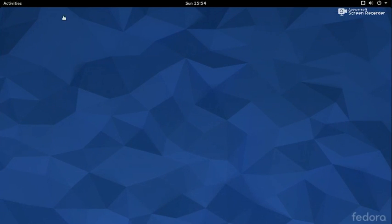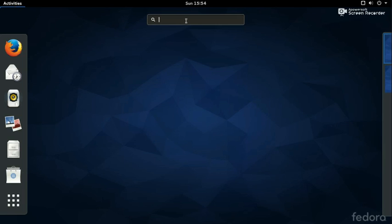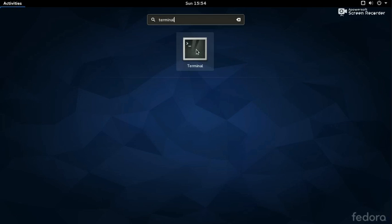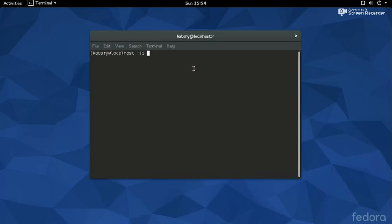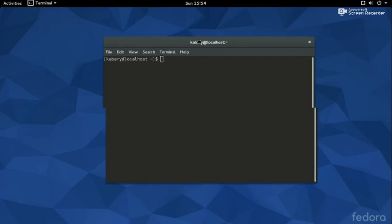Now we'll see how we can do the same thing using Fedora. I'm using Fedora, the GNOME version. If you want to open up your terminal on Fedora, all you need to do is go to 'Activities' in the top left-hand corner, type 'terminal', and this should bring it up. Then just click on it and to make sure you opened up the right thing, type 'date' in lowercase, hit Enter, and this should show you the current date.